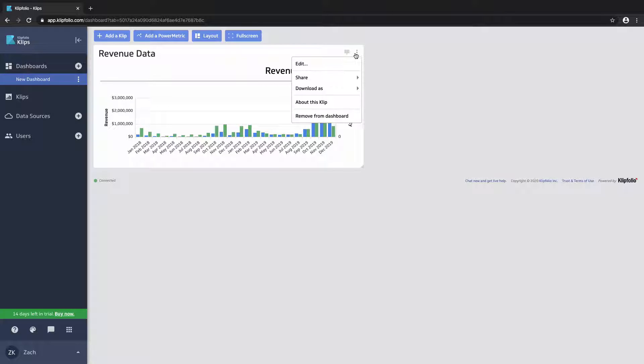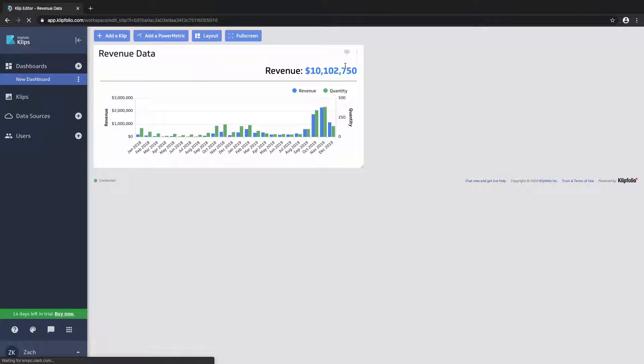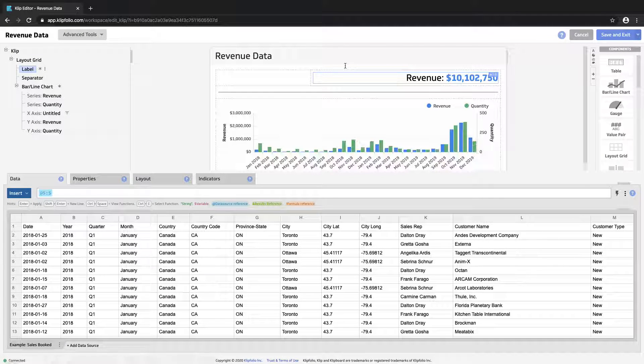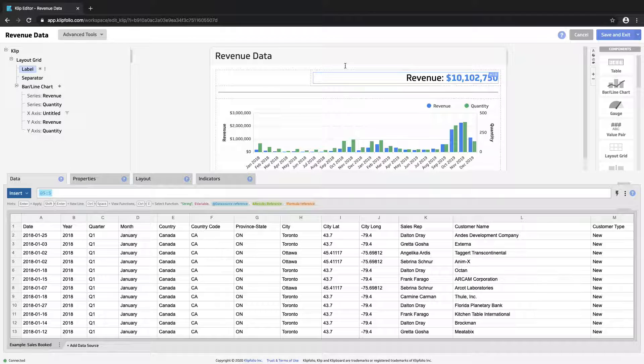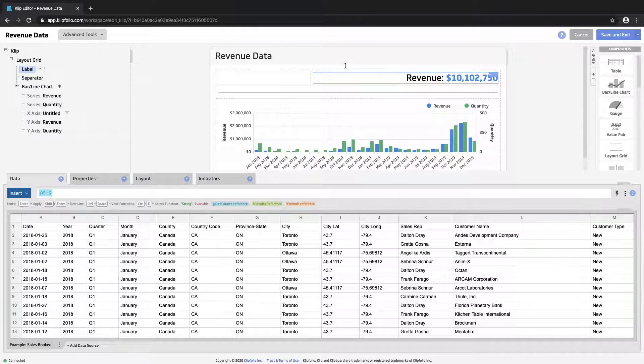So let's edit this clip that we've been working on and with some of the components that we've already built let's look at indicators.